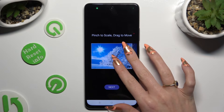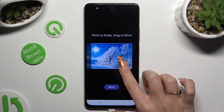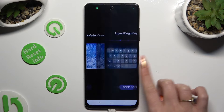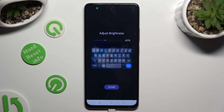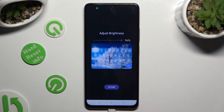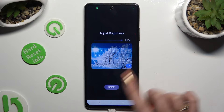Pinch it to scale and drag it to move. Then select Next. Adjust brightness by swiping left or right. Tap on Done.